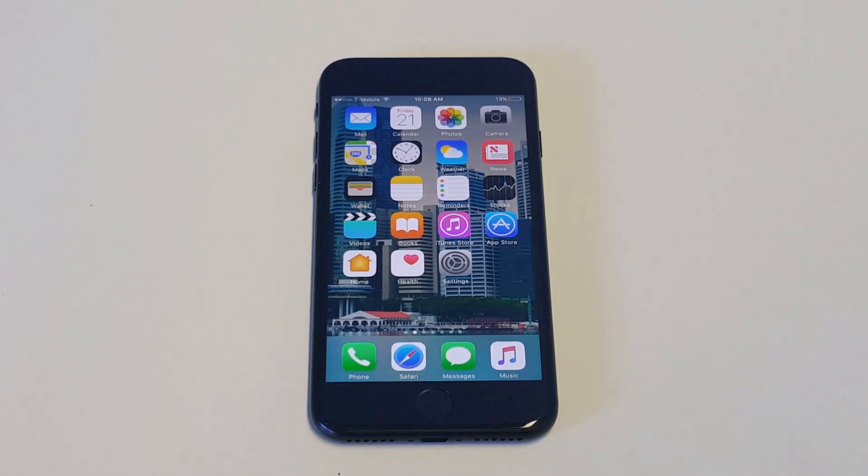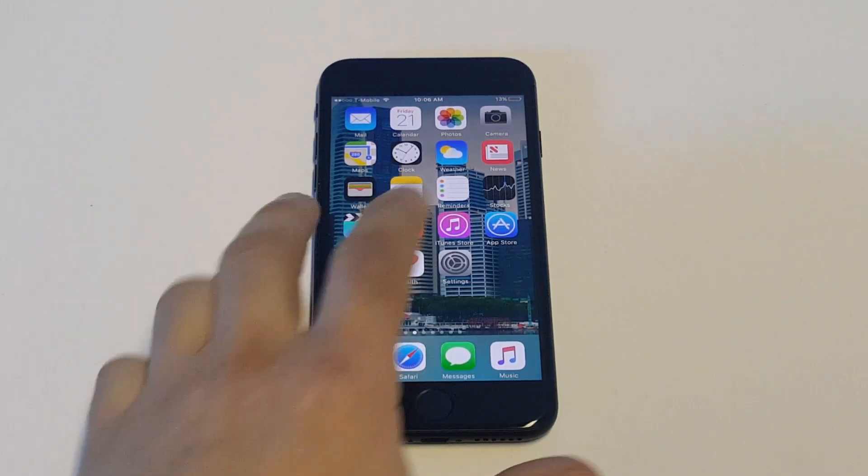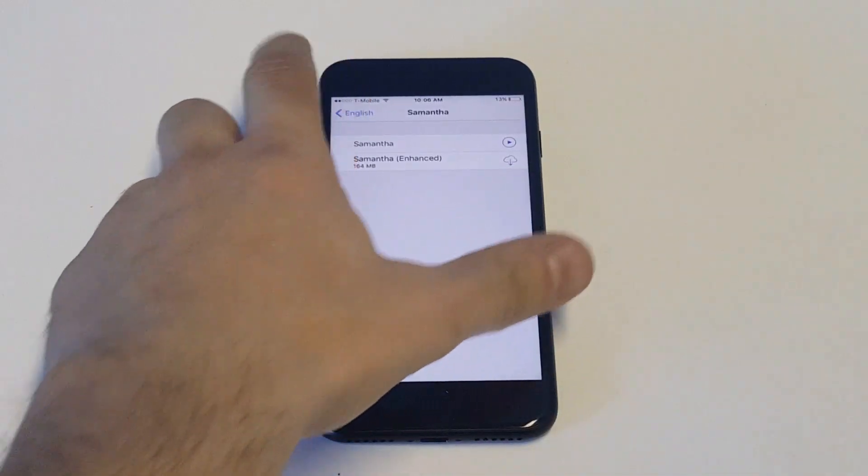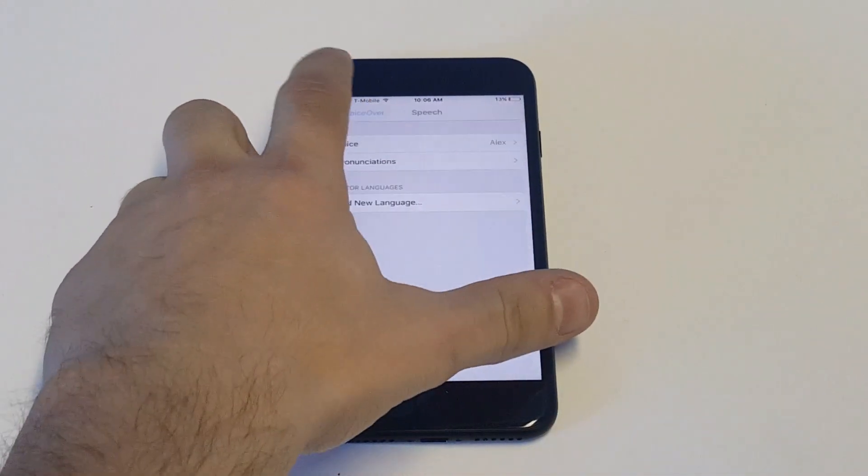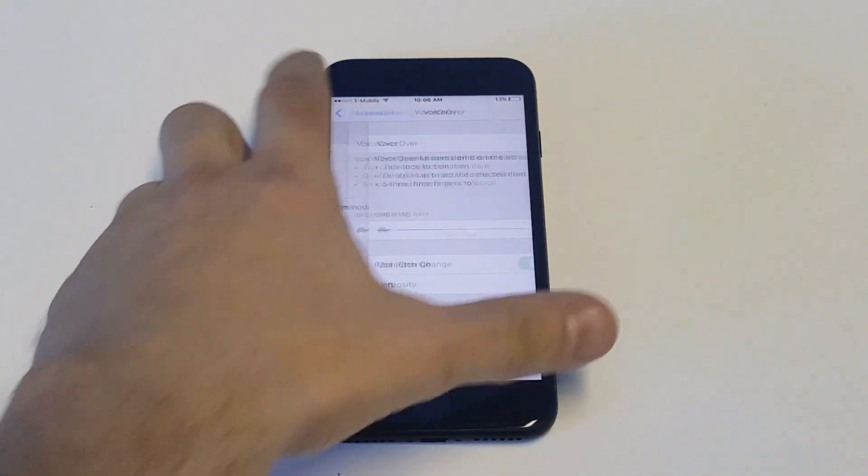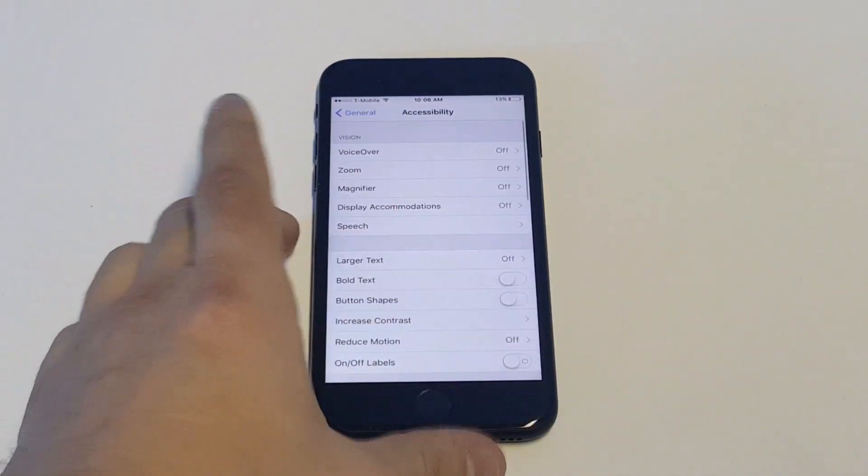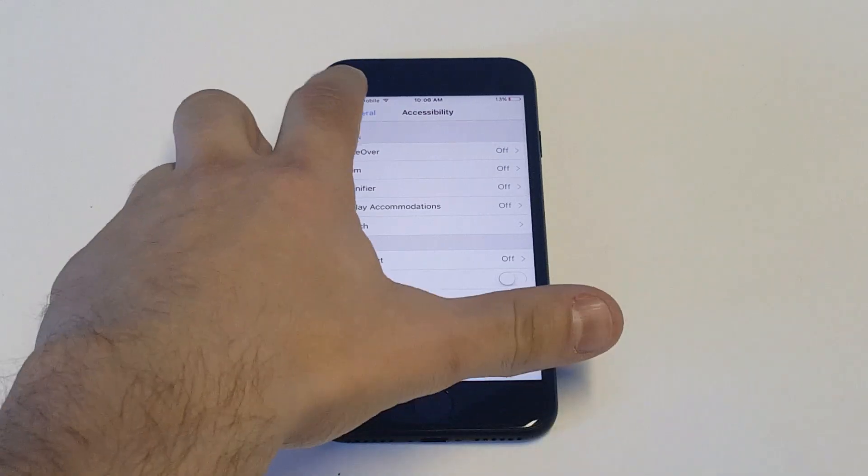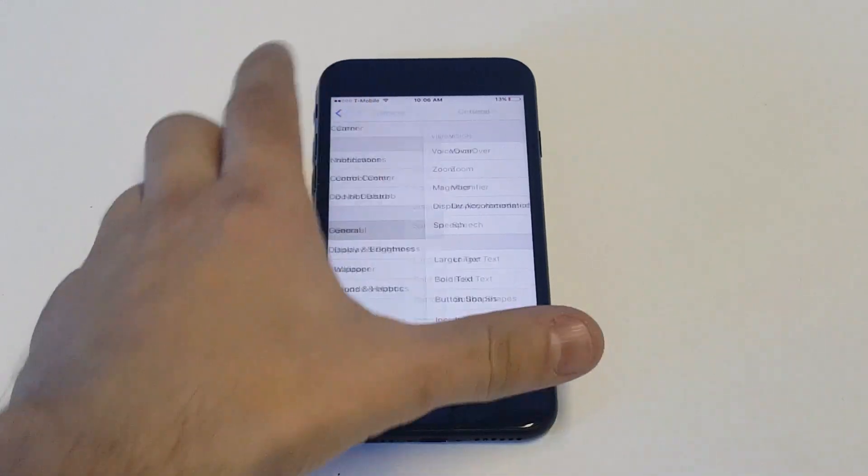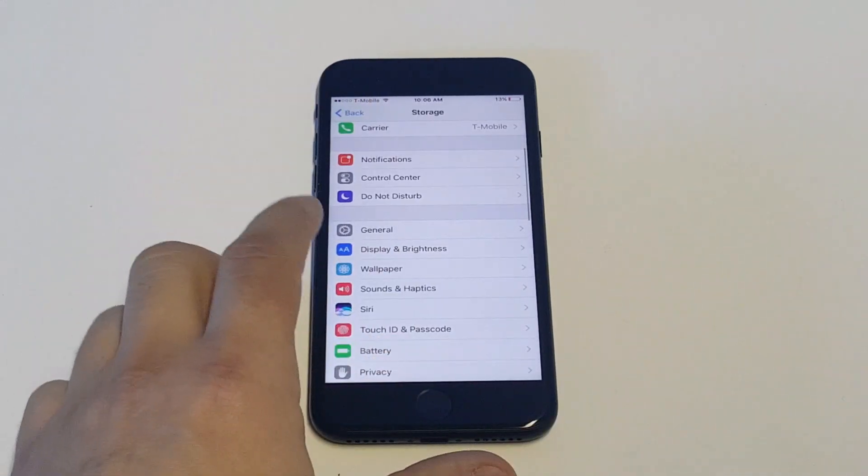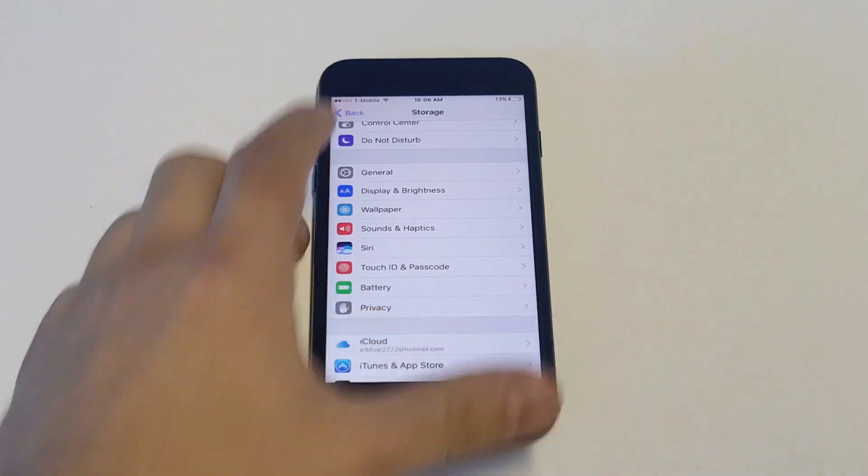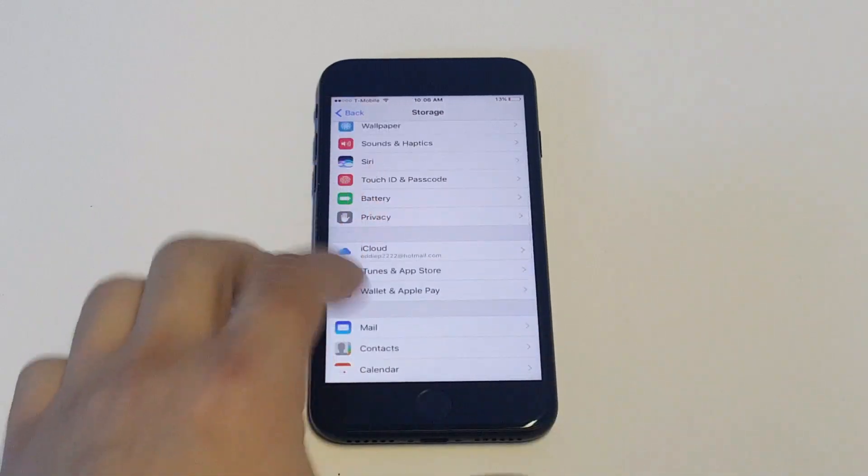The stock resolution is going to be 1080 by 30 frames per second, but you can actually change that to 4K or you can change it to 1080p by 60 frames per second or there's one other option.